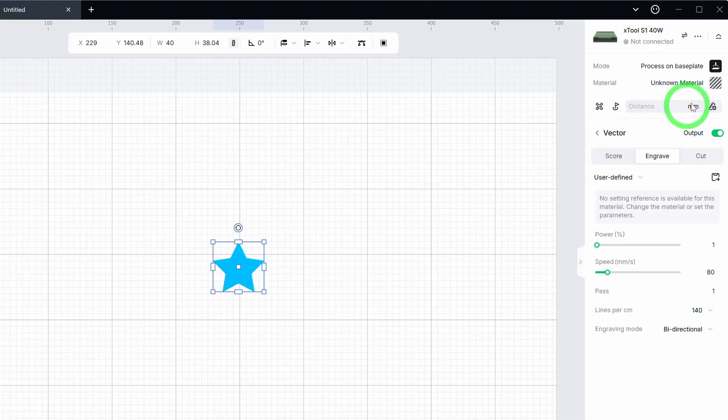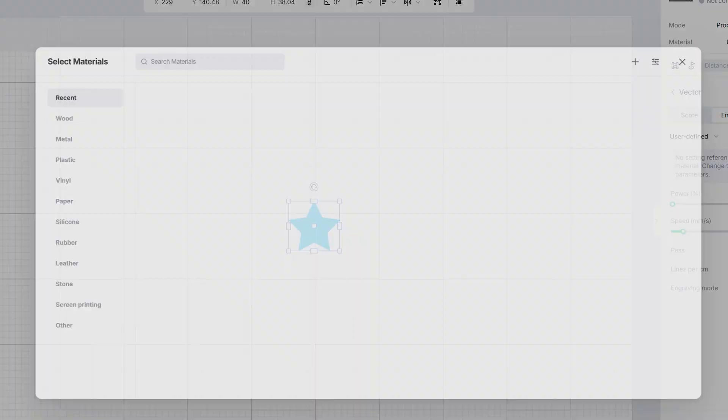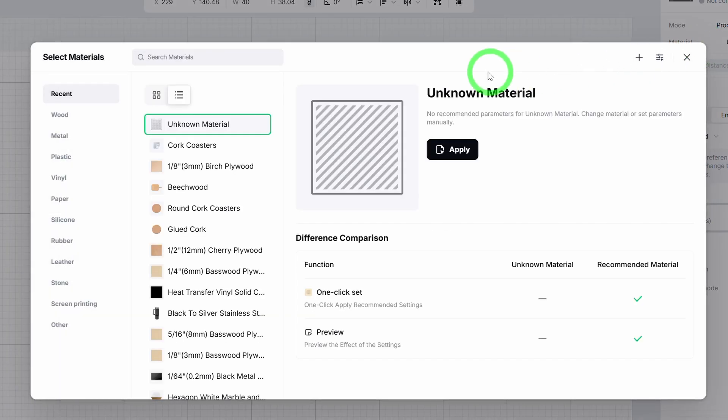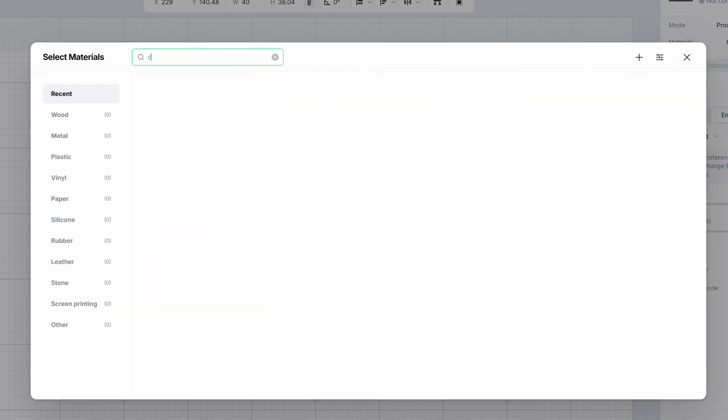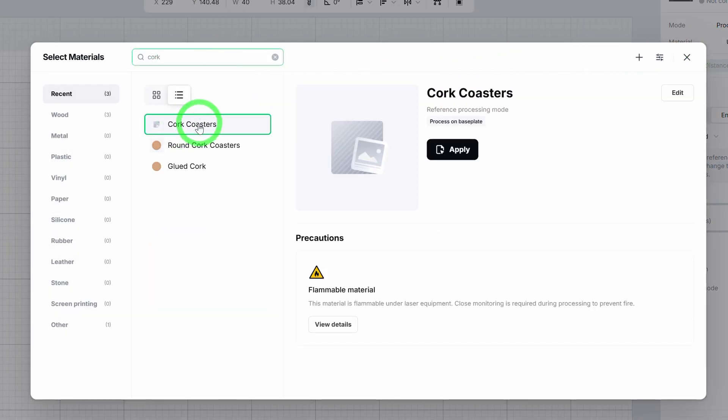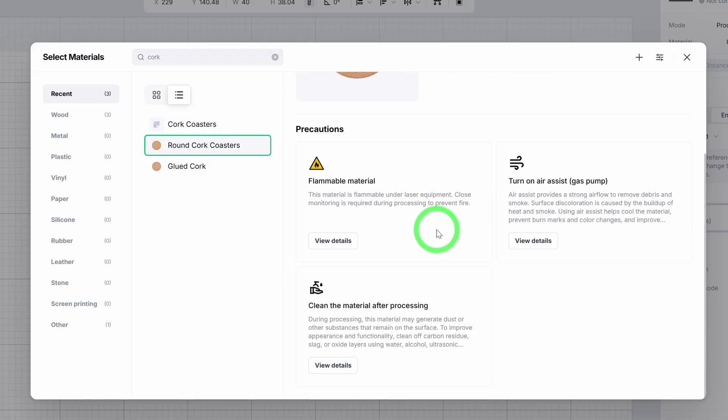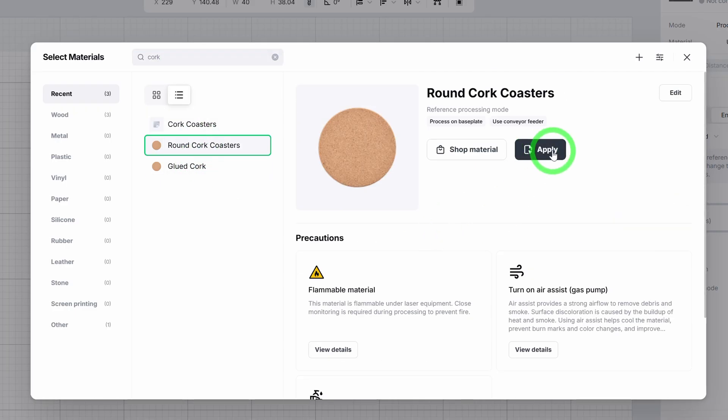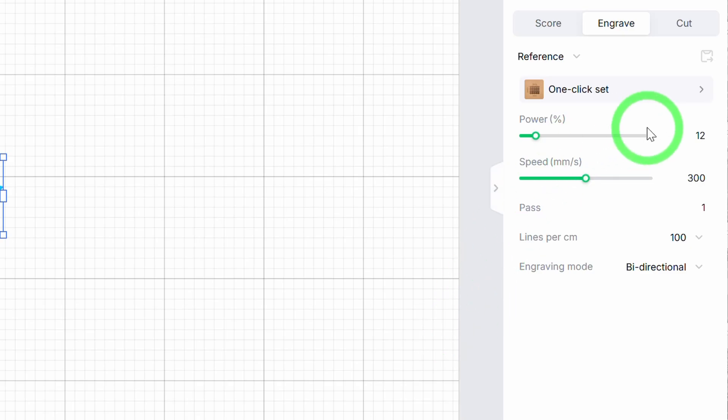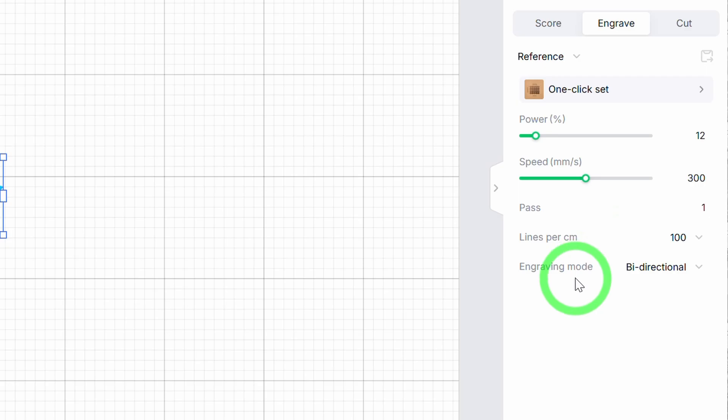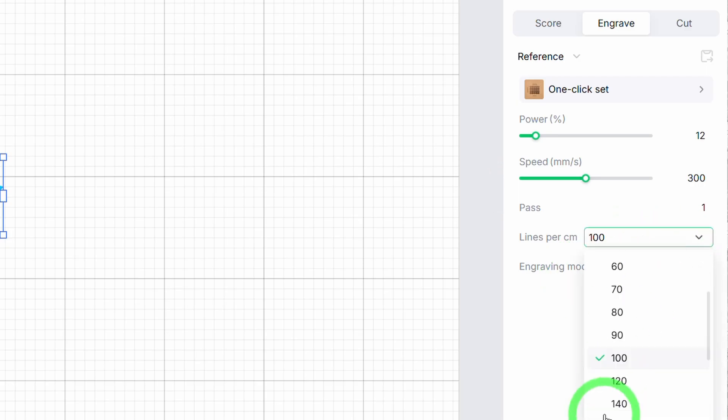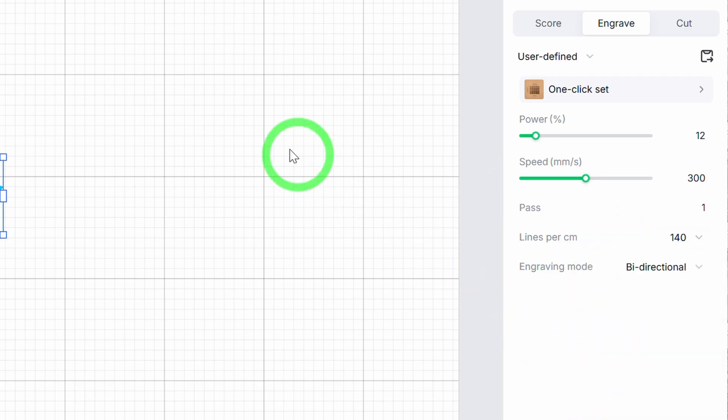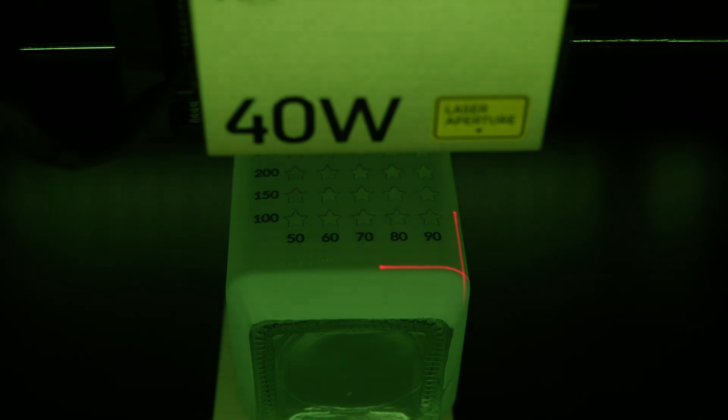Because I don't like guessing, I always begin with the Xtool material library. For cork and my Xtool S1 40W, it recommends something like 12 for power and 300 for speed. Then I go and set the lines per centimeter. I mean, you could take the default 100 LPC, I often do that.